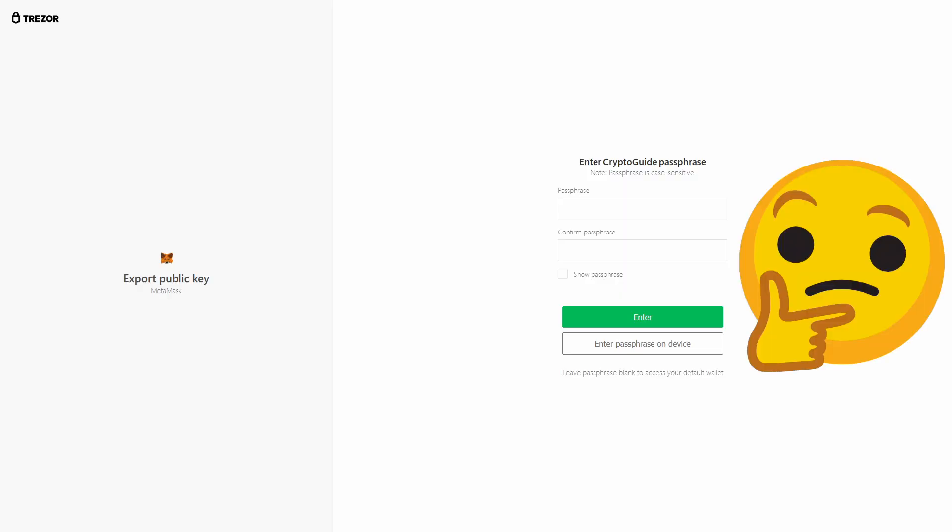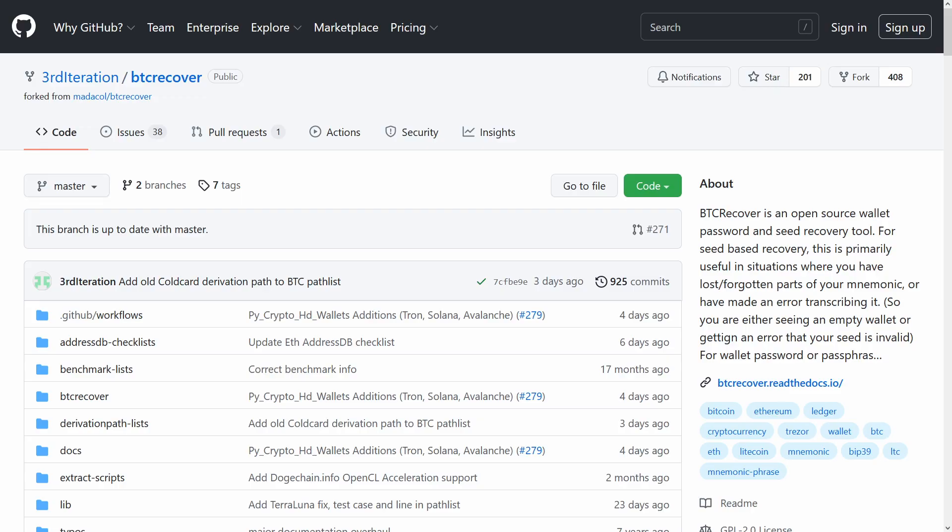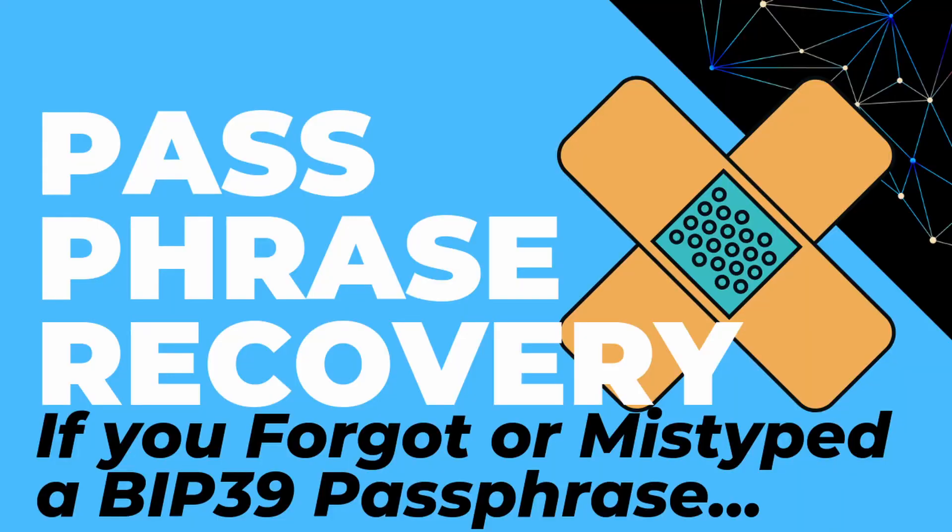Particularly if people don't really understand what it means when they're prompted for it in the first place. If you're in a situation where you've made a mistake with your passphrase, your only option really is to try a bunch of different passphrases either by hand or by using a tool like BTC Recover. And I've got some examples of that in this video here.